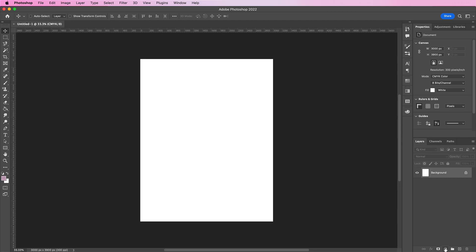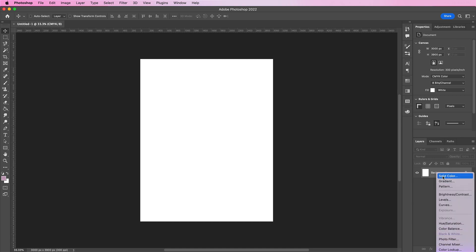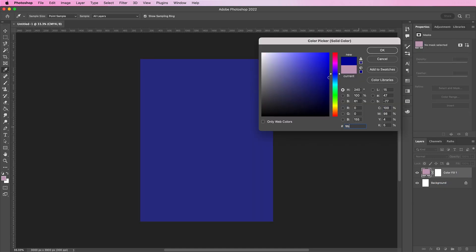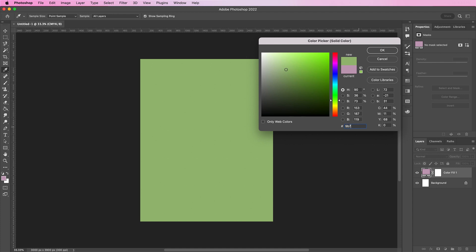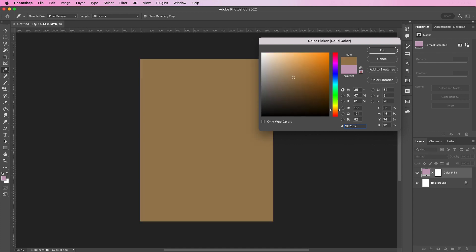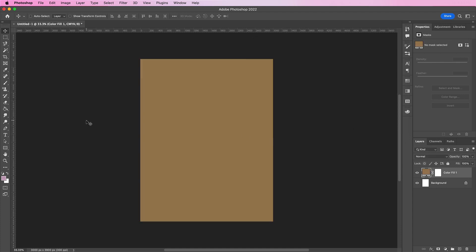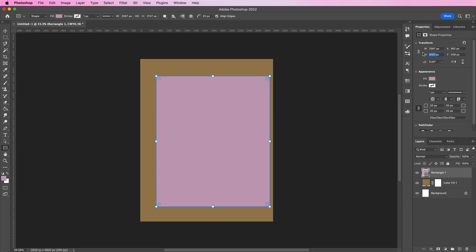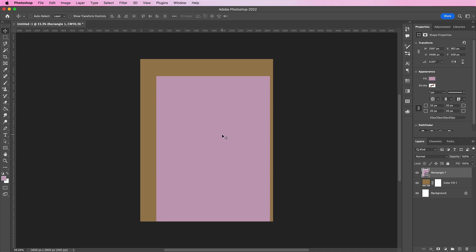Next we're going to create a solid color fill layer and change the color to 9B7C52 which is more of a brown color. And then create a rectangle using the rectangle tool. My size is going to be about 2500 by 3400. Place it in the center of your document.